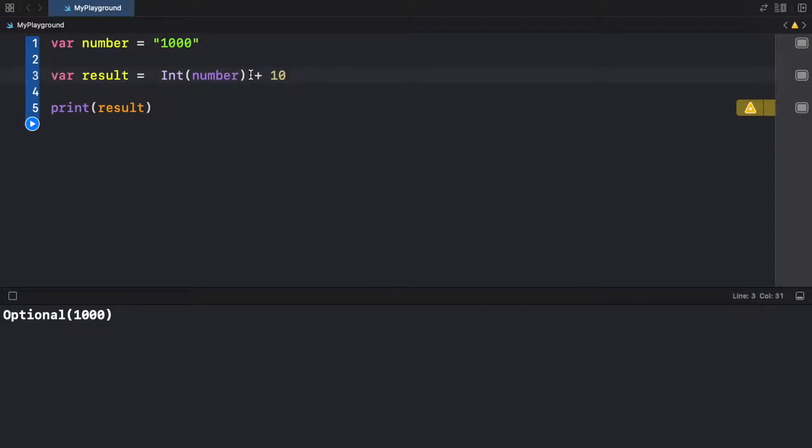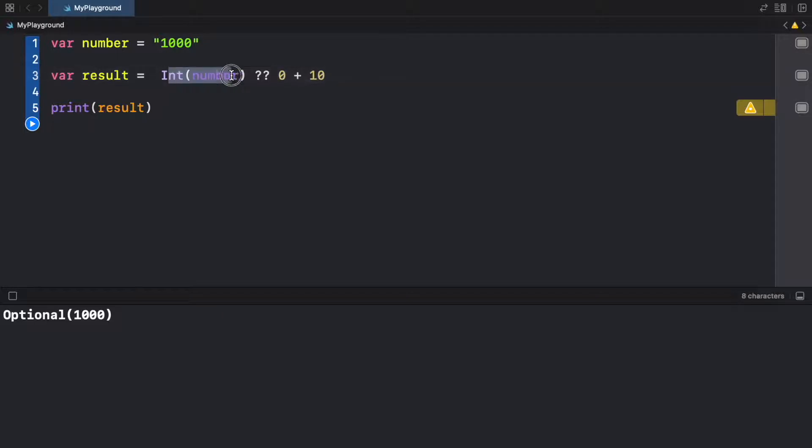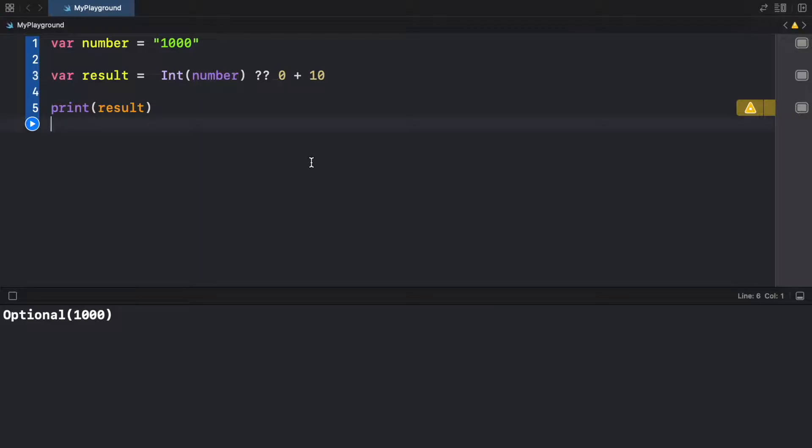And the way to do this is to either add the exclamation mark because we need to unwrap the optional or to add the nil coalescing operator. So we're just going to do that. We're going to try to convert it to a number. If it doesn't convert to a number, we're just going to return the value of zero. So if we run this, we're going to get 1000.